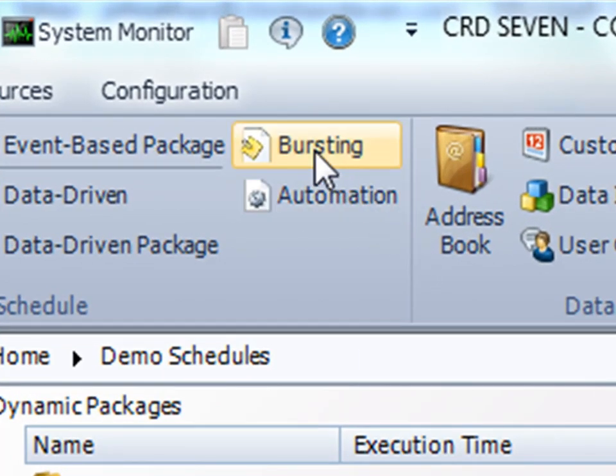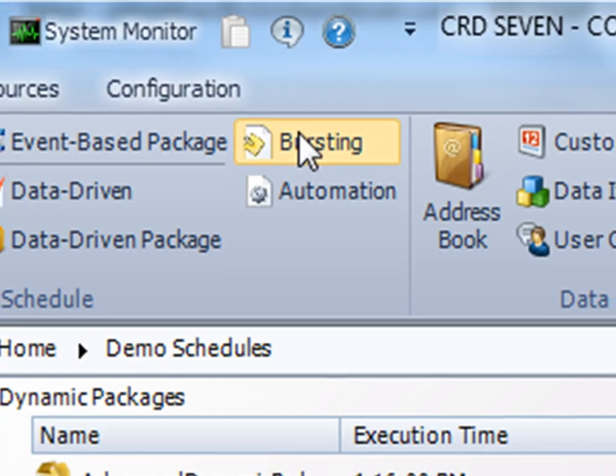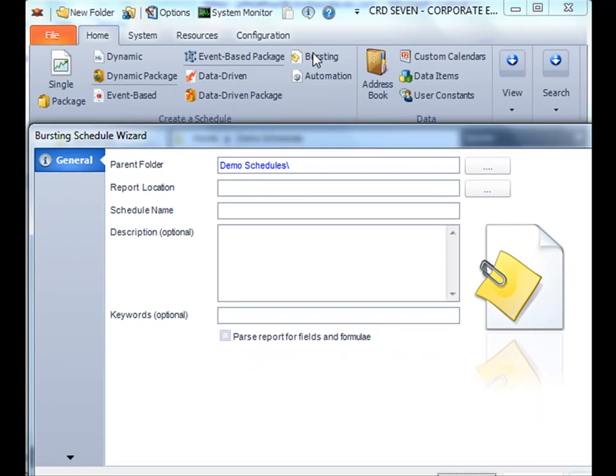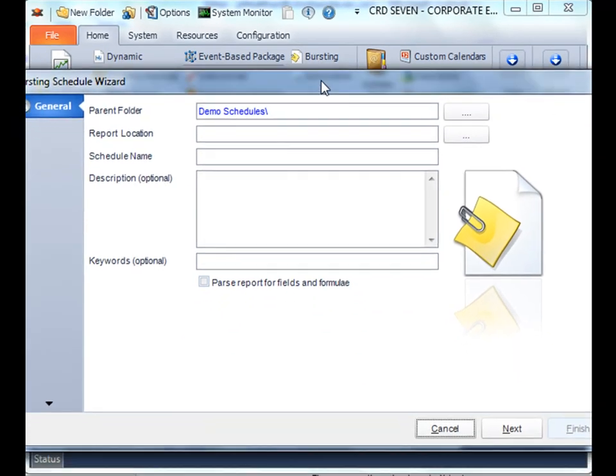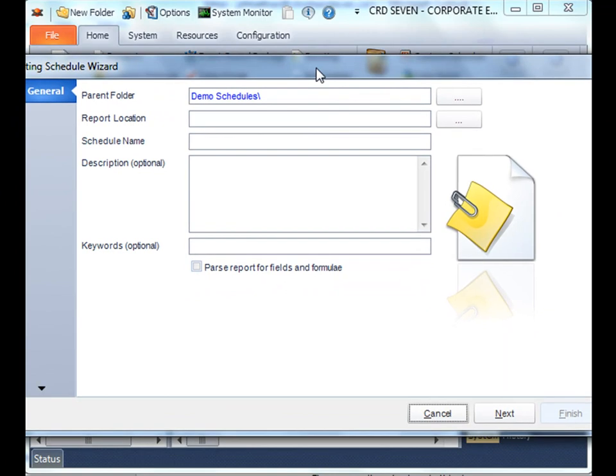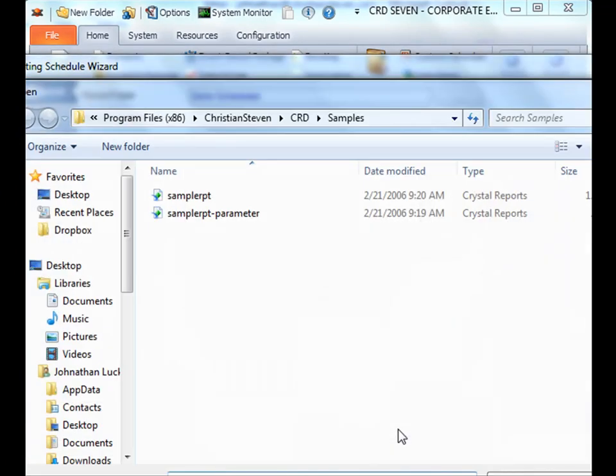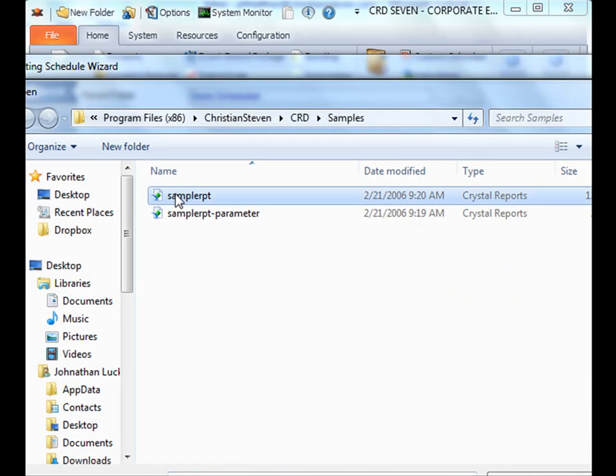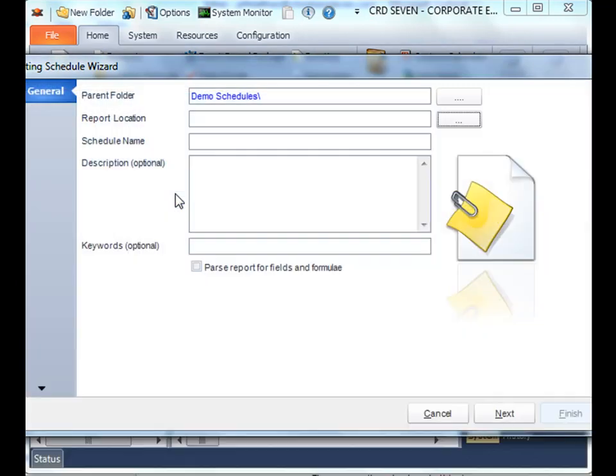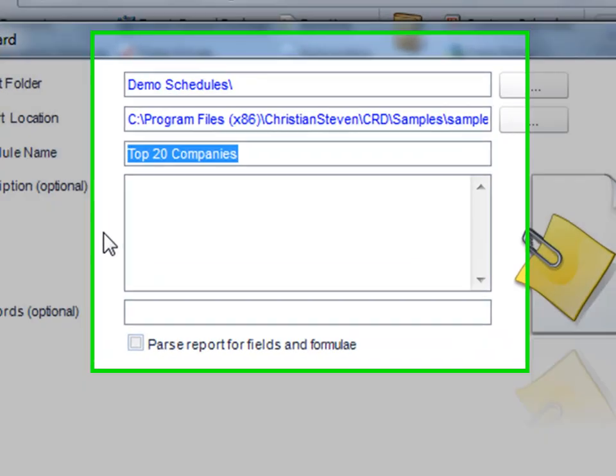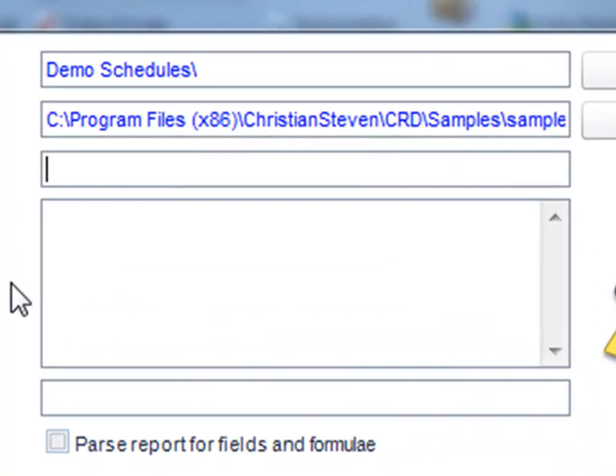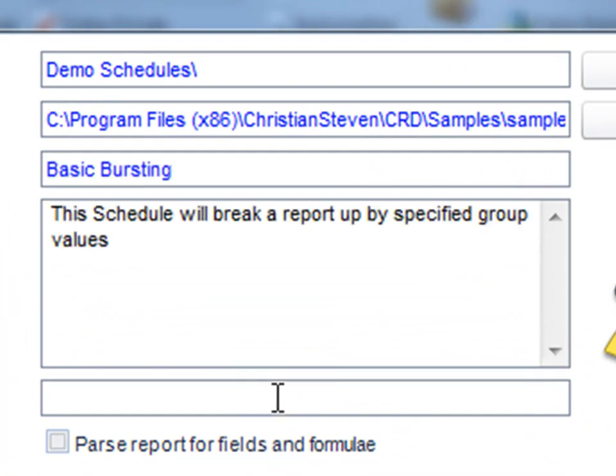First we'll select bursting schedule. I'll bring up a handy wizard here, and we'll select our Crystal report that we want to export. I'll select this one, name the schedule that we want, describe it, and then add a keyword.